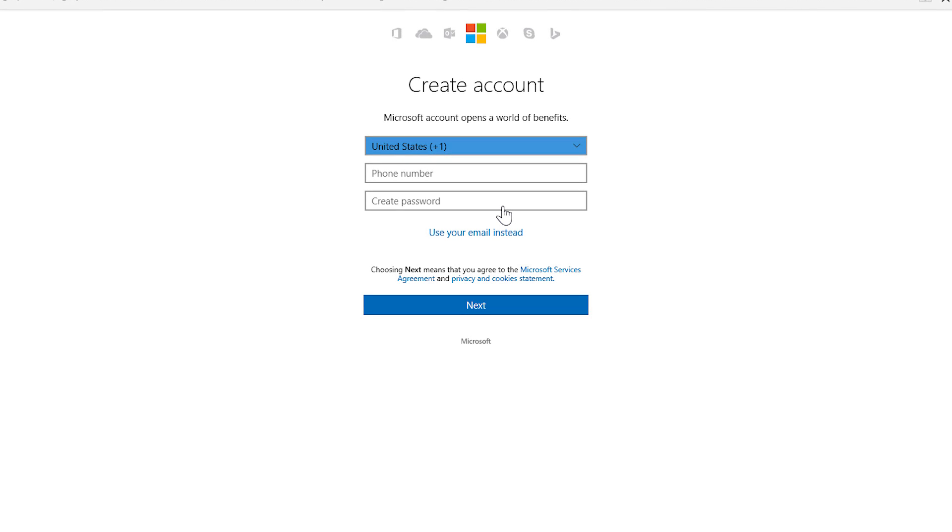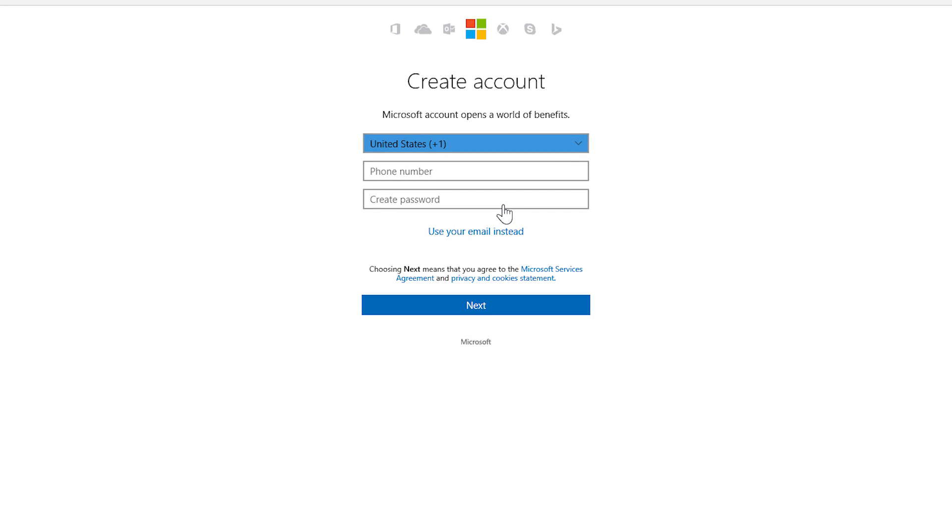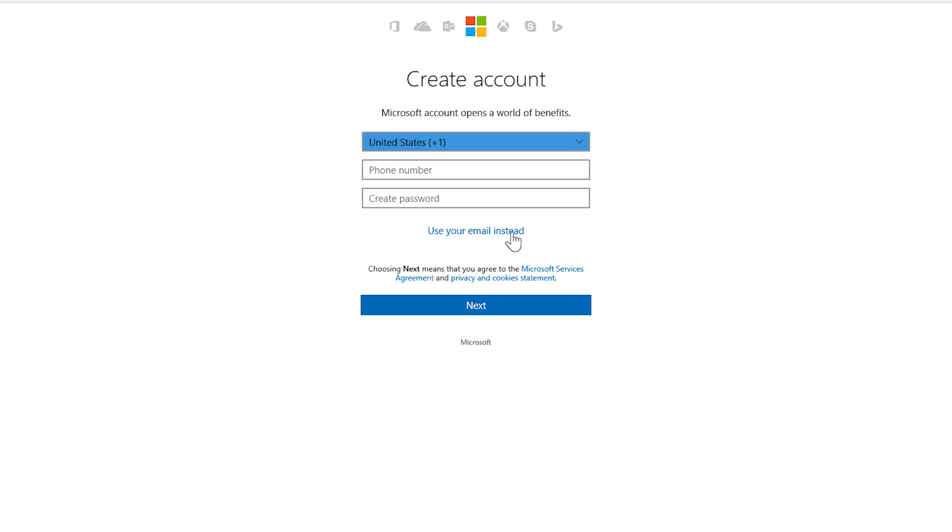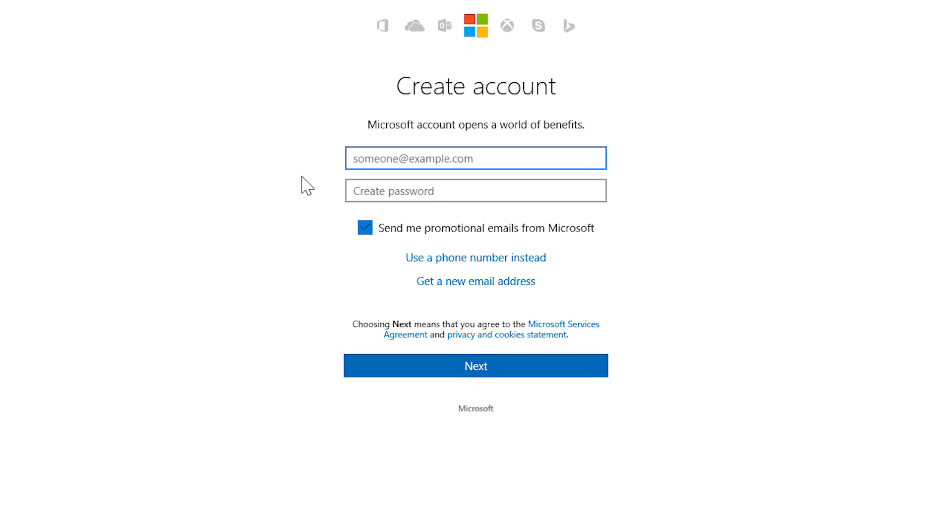On the next page, you're going to get a standard form. Fill out the form with your information. You can use any email address you want, or you can create a new one.